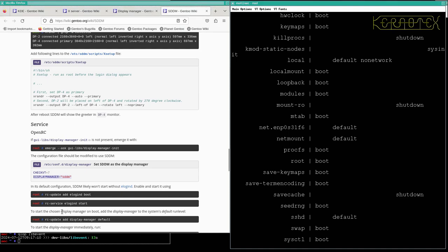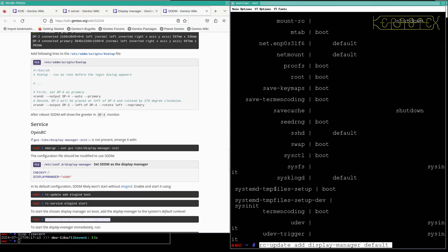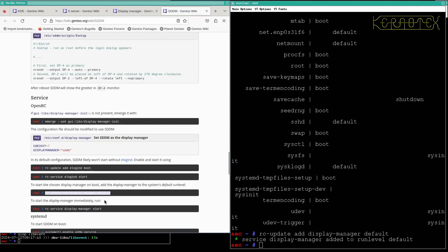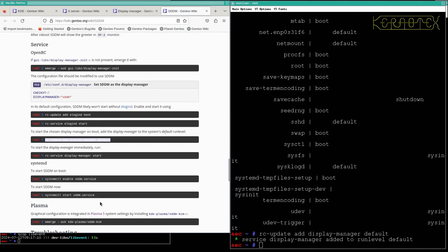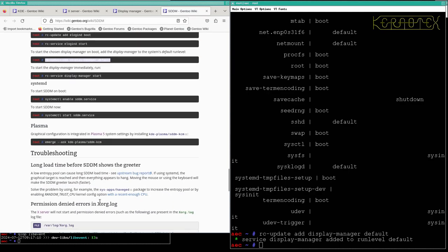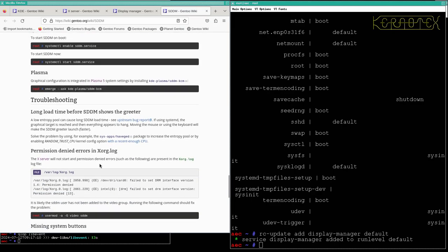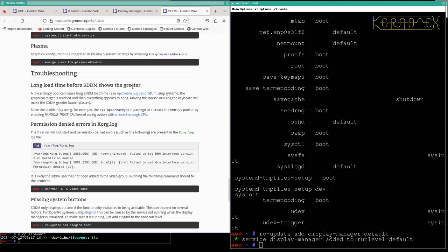To start the chosen display manager on boot, add display manager to default run level. So let's do that. That's started. We can start it immediately. I'm not going to run it immediately because we're in a graphical environment. It's likely to mess things up. Graphical configuration is integrated into Plasma 5 settings by installing SDDM KCM. I think that gets installed by default as part of the global meta package, so I'm going to keep this SDDM page here.